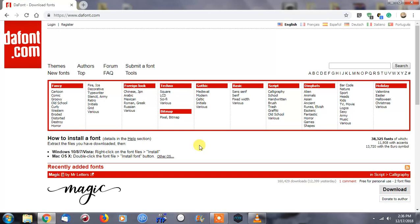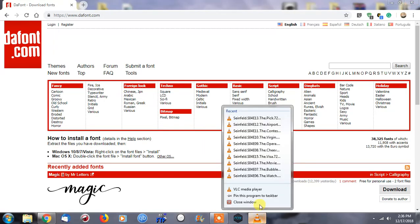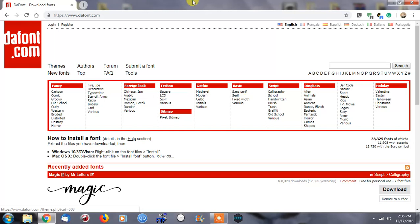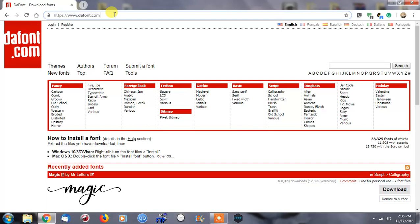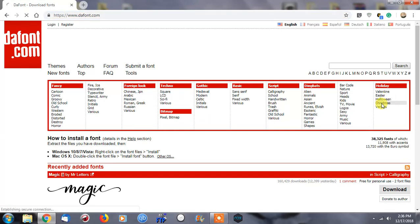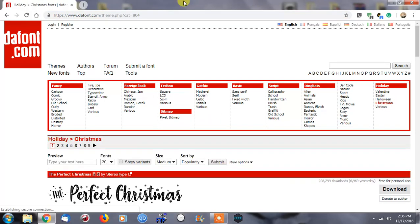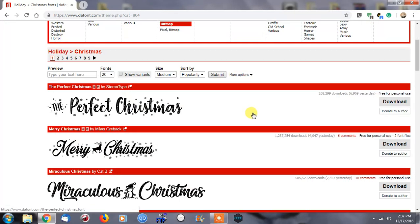I'm just going to show you exactly what to do here, and it's extremely simple. We're at the main website dafont.com, and let's look for something that stands out. Let's look at something Christmas-oriented since, at the time of this video, we're getting close to Christmas.